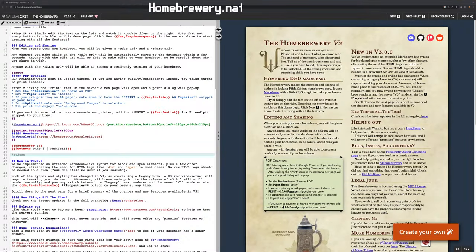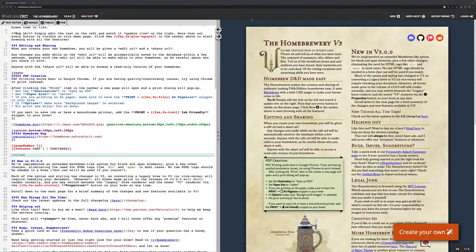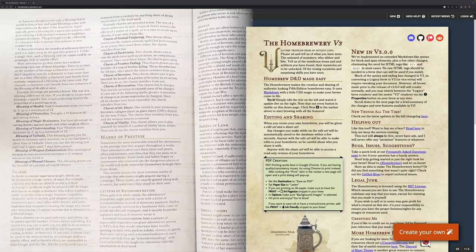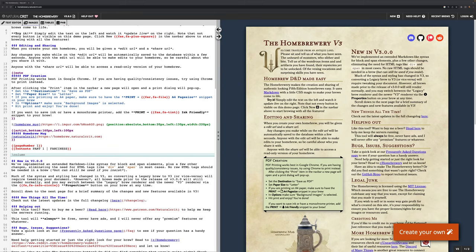I want to introduce you to the Homebrewery, homebrewery.naturalcrit.com. It's basically a tool set that allows you to format your document, if you're creating a D&D homebrew, into how it would be formatted in a Wizards of the Coast book in theory. Ghostfire Gaming does not use the Homebrewery for its books at all, but this is a great tool for you to use if you don't have the resources of Ghostfire Gaming.